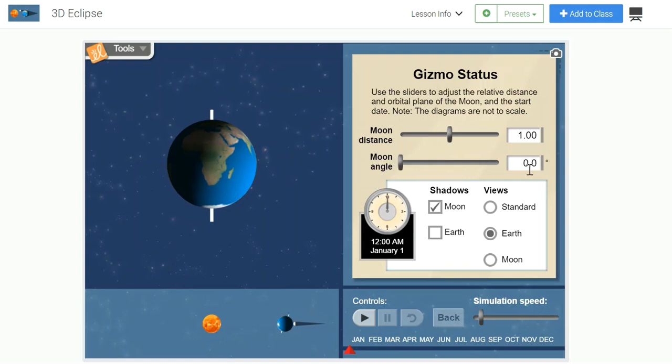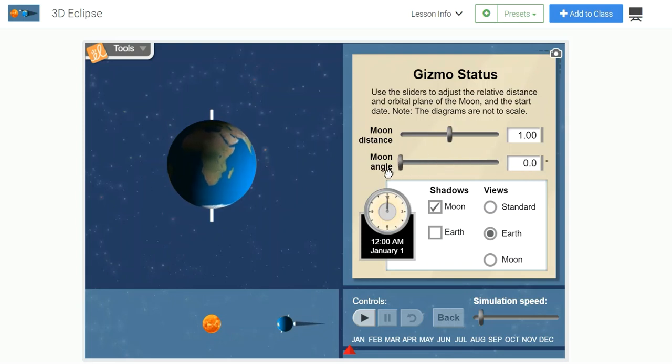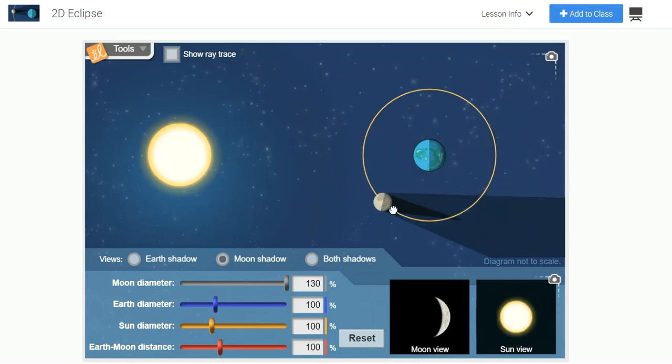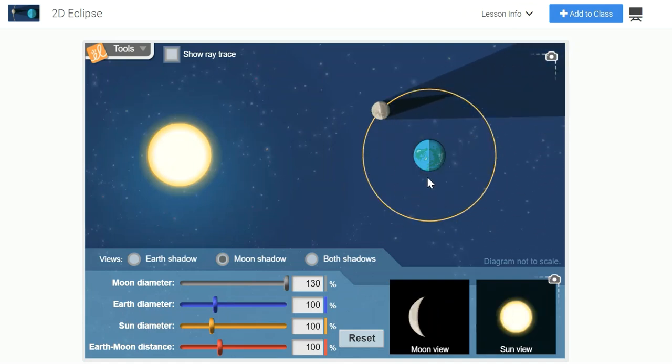Now the important feature that we're going to explore is changing the angular tilt of the moon's orbit around Earth. We can take it from 0 degrees, or no tilt, all the way up to 10 degrees. Now if the moon were orbiting at no angular tilt, it would appear just like the simulation that we see in the 2D eclipse gizmo. In other words, with no orbital tilt, it's orbiting Earth on the same plane as Earth's orbit.